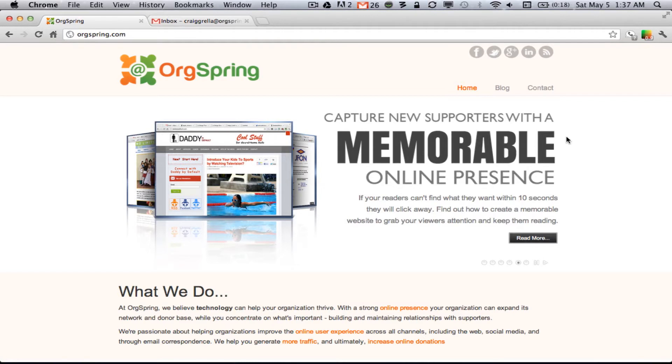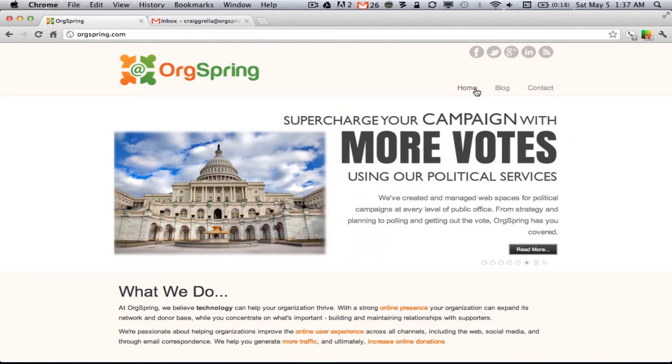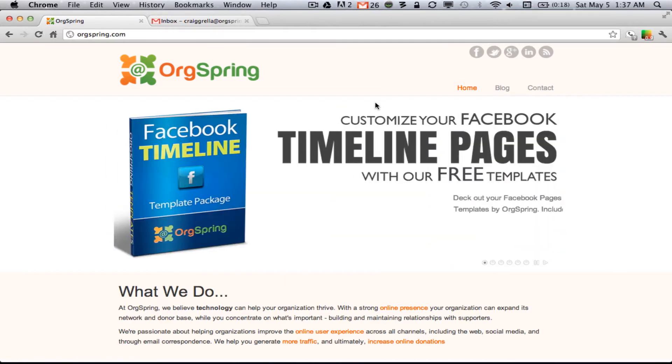Hey, everybody. This is Craig from OrgSpring. In today's video, we're going to cover how you can add a custom logo to your Google Apps installation. This is one of the most often requested features that we get from non-profits whom we help set up Google Apps and also the Google Grants program.